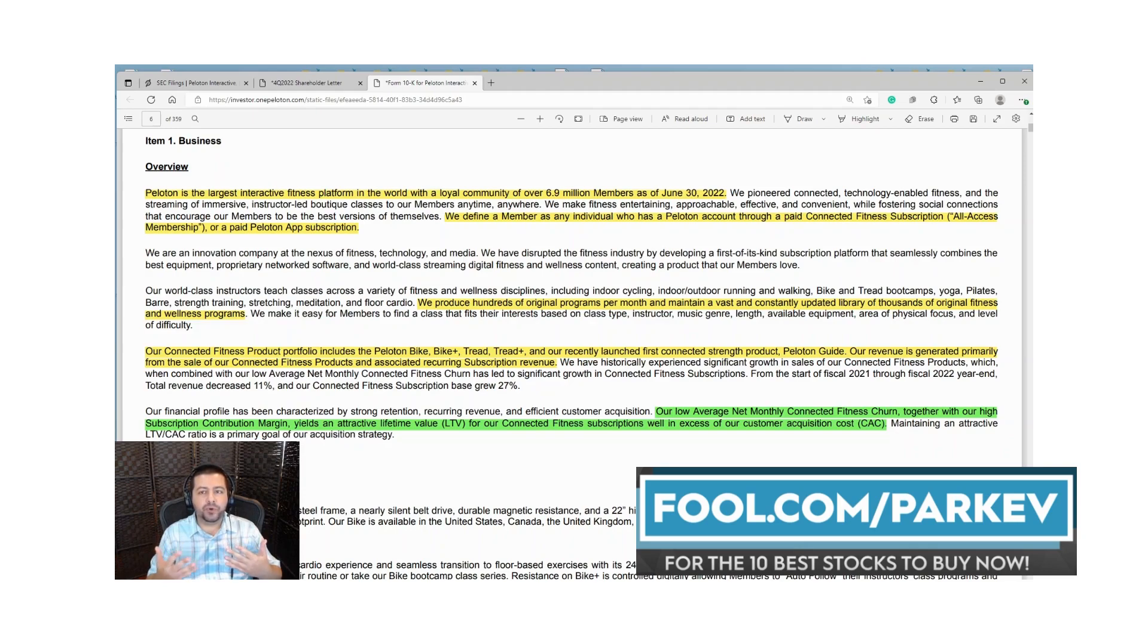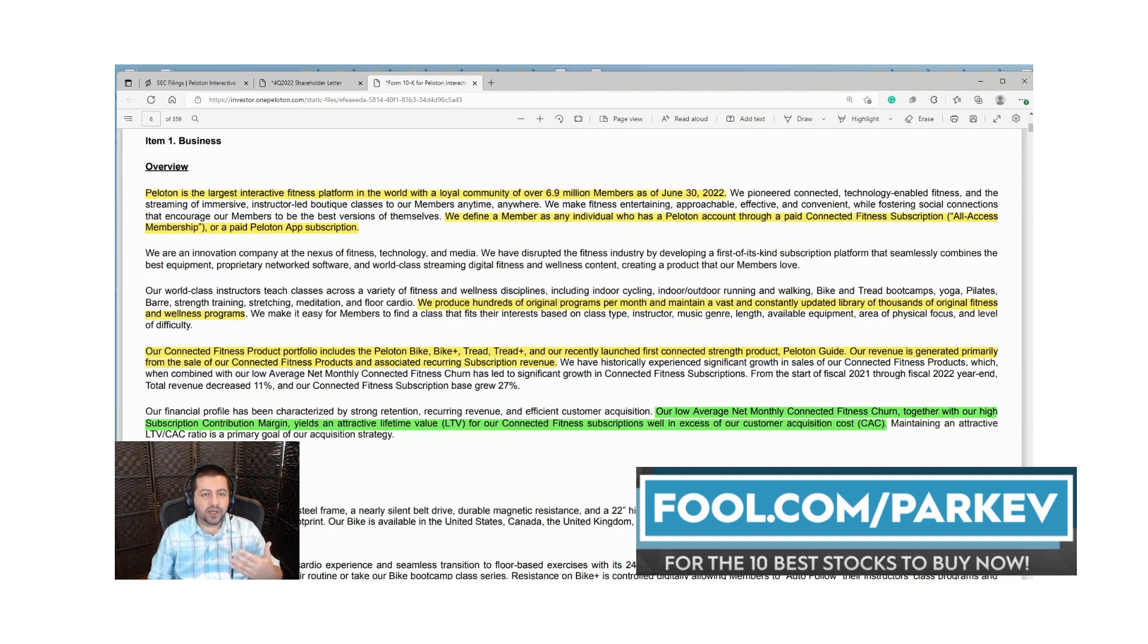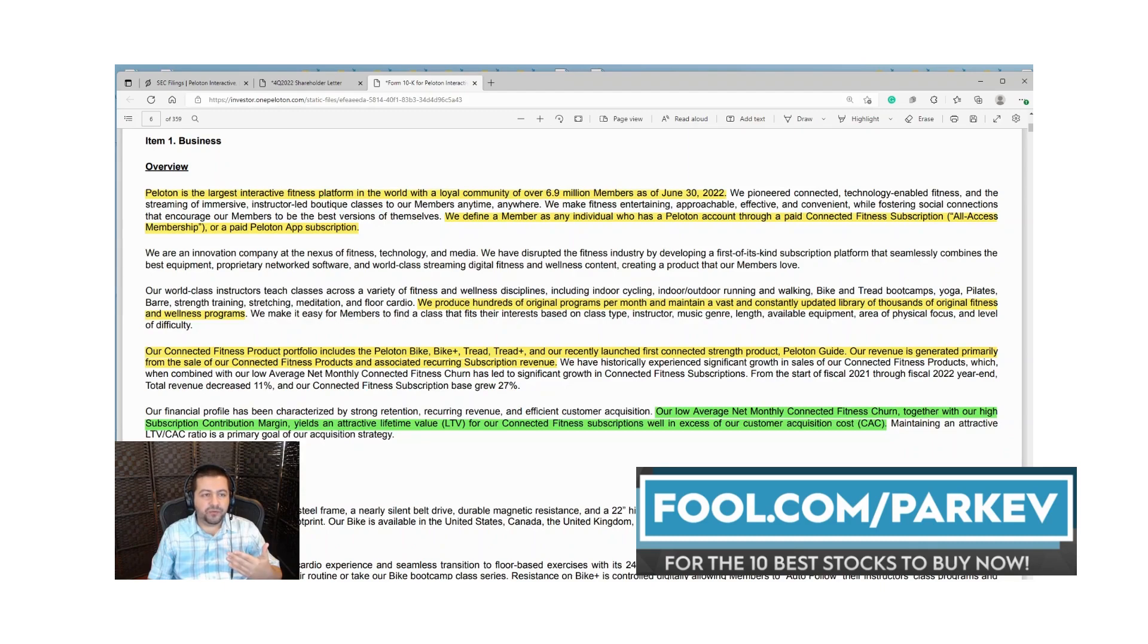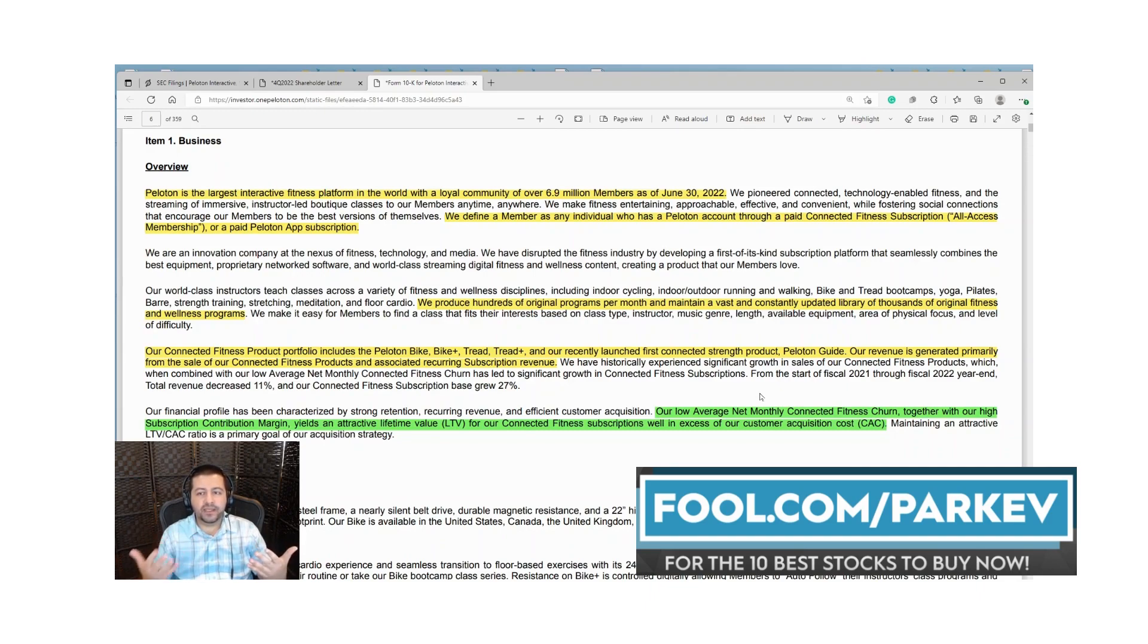Their connected fitness product portfolio includes the Peloton Bike, the Bike Plus, Tread and Tread Plus, and the recently launched connected strength product Peloton Guide. Their revenue is generated primarily from the sale of fitness products and associated subscription revenue.